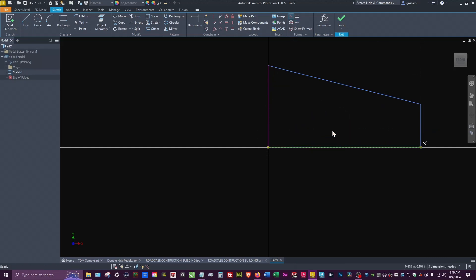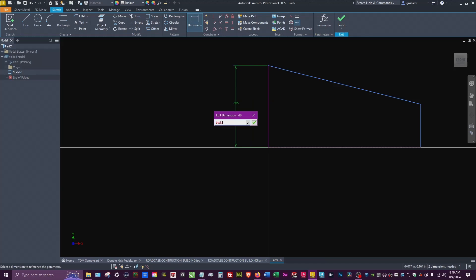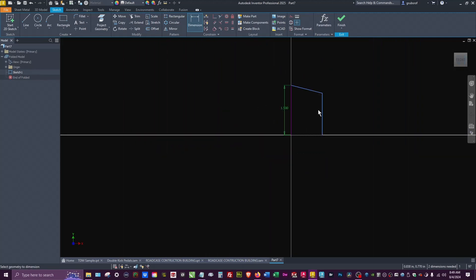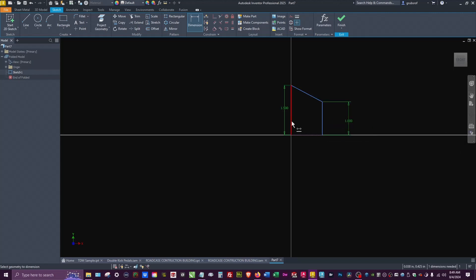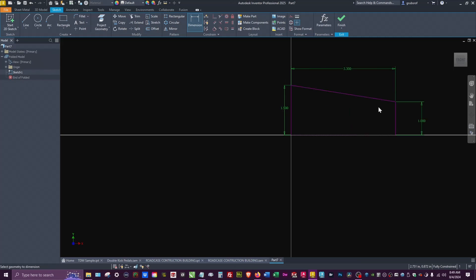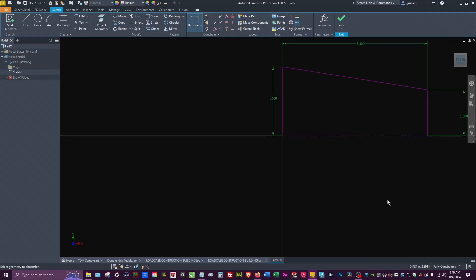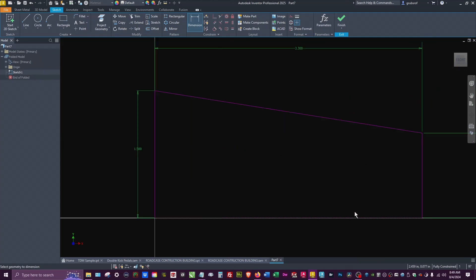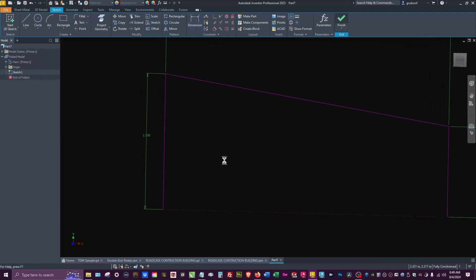I'm going to make this construction line and let's do our parameters ahead of time so we can find them and control them. I'm going to call this back equals 1.5, let's do the front equals 1, and depth equals 3.3.